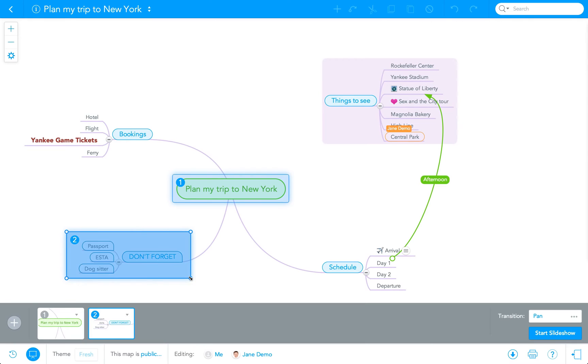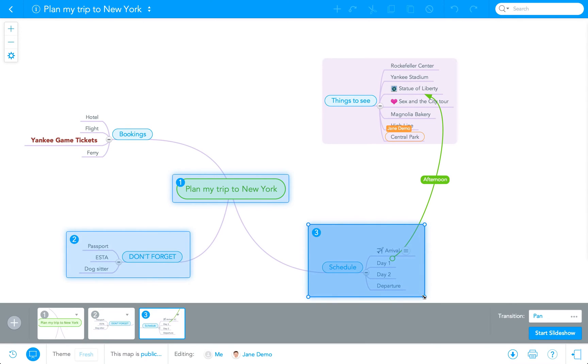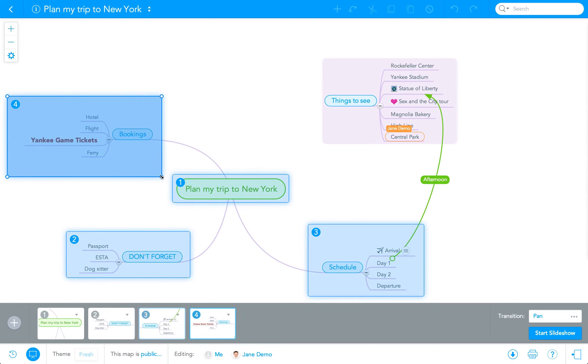Once you've created a slide, it can be positioned and resized. A really nice feature is that the slide automatically adjusts itself to the size of the topic that you wish to include.